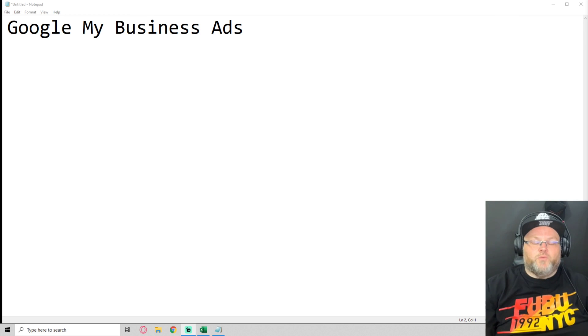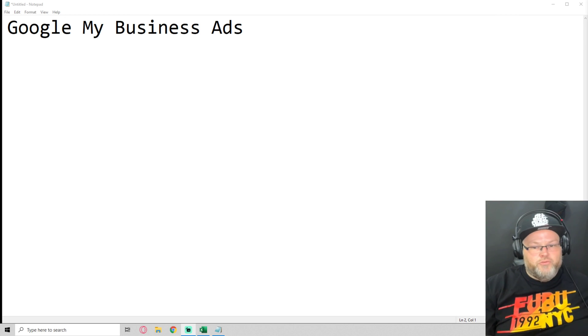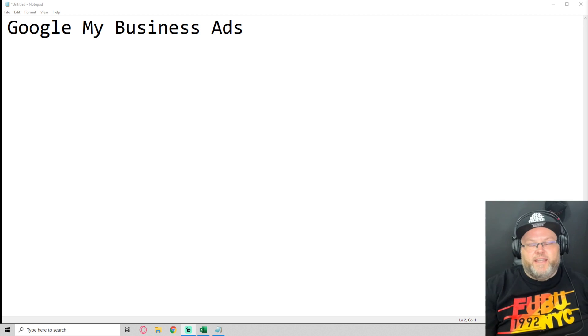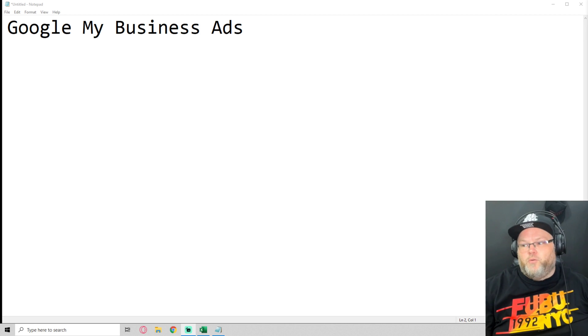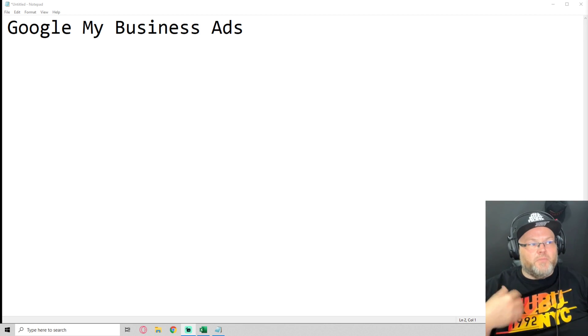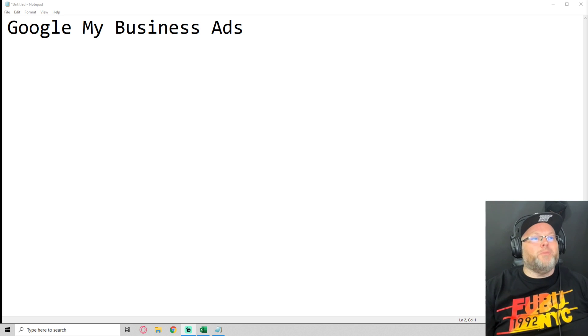Hey, my name is William Jones, SEO, and in today's video we're going to be covering Google My Business Ads. That's right, Google My Business Ads.